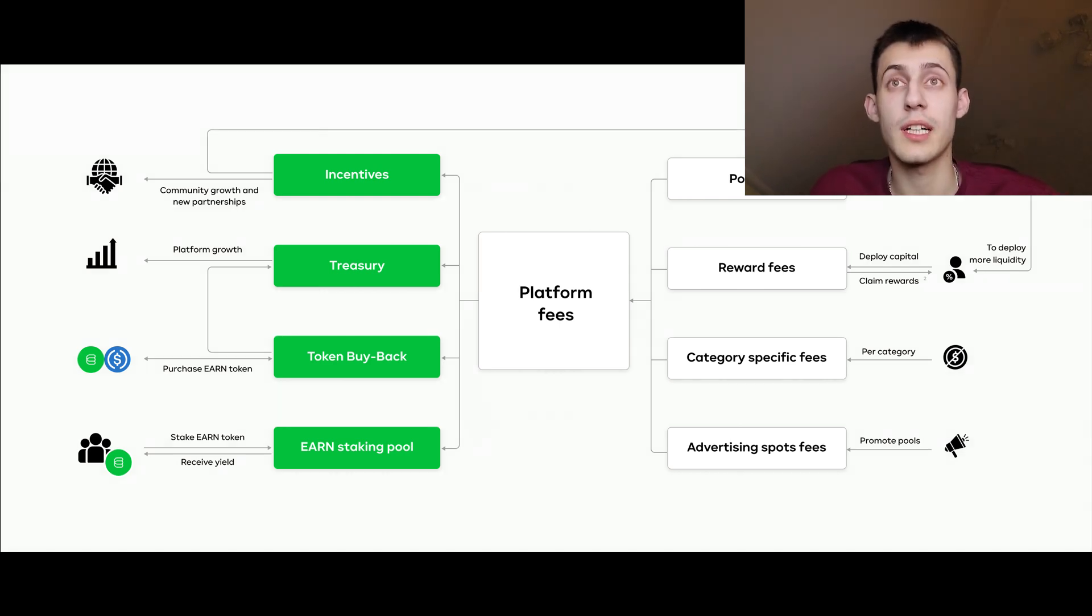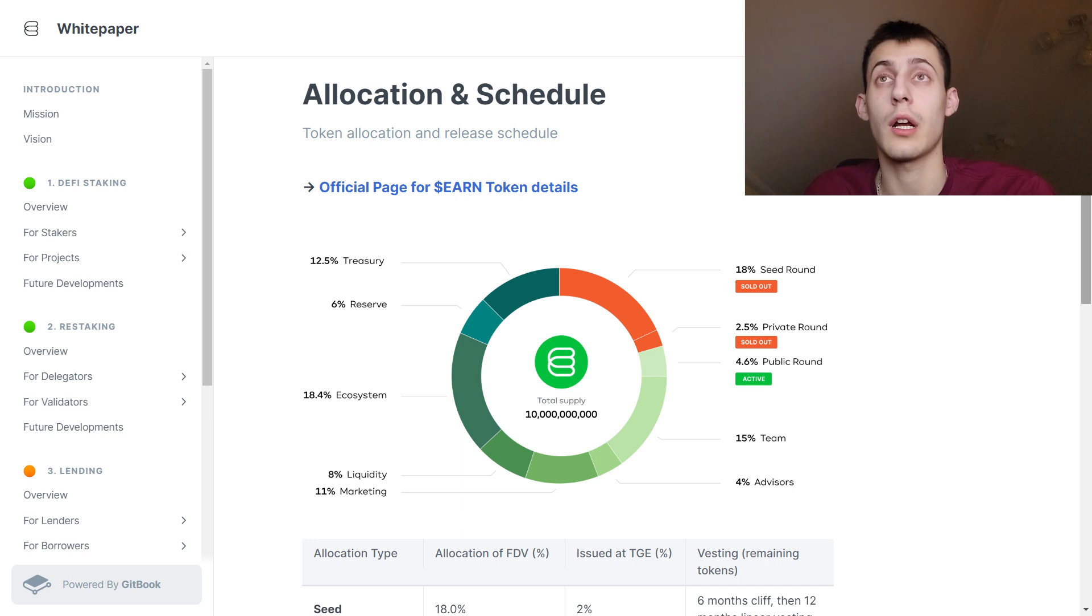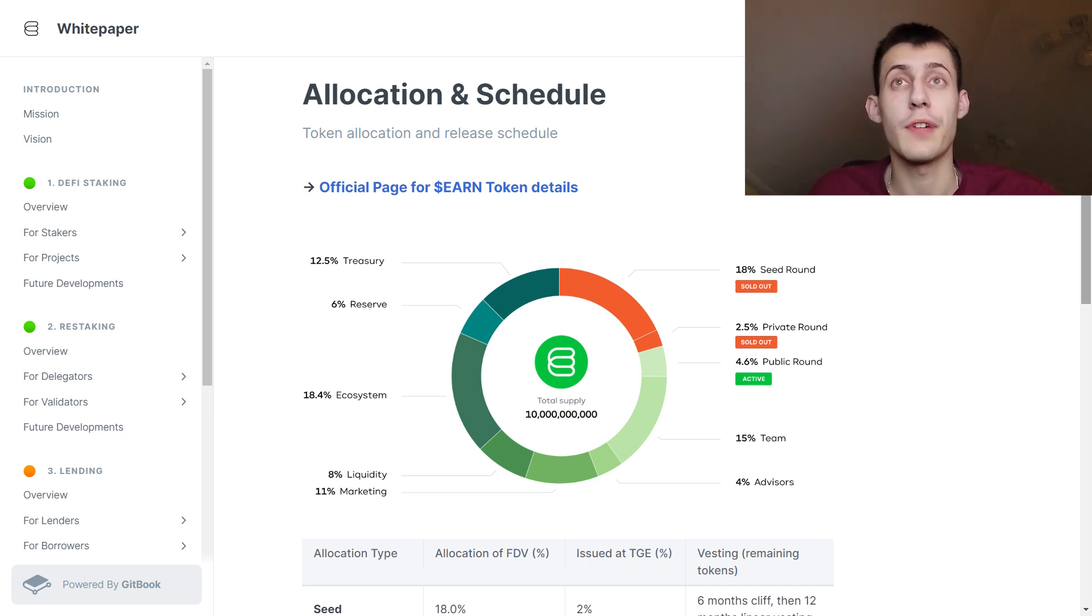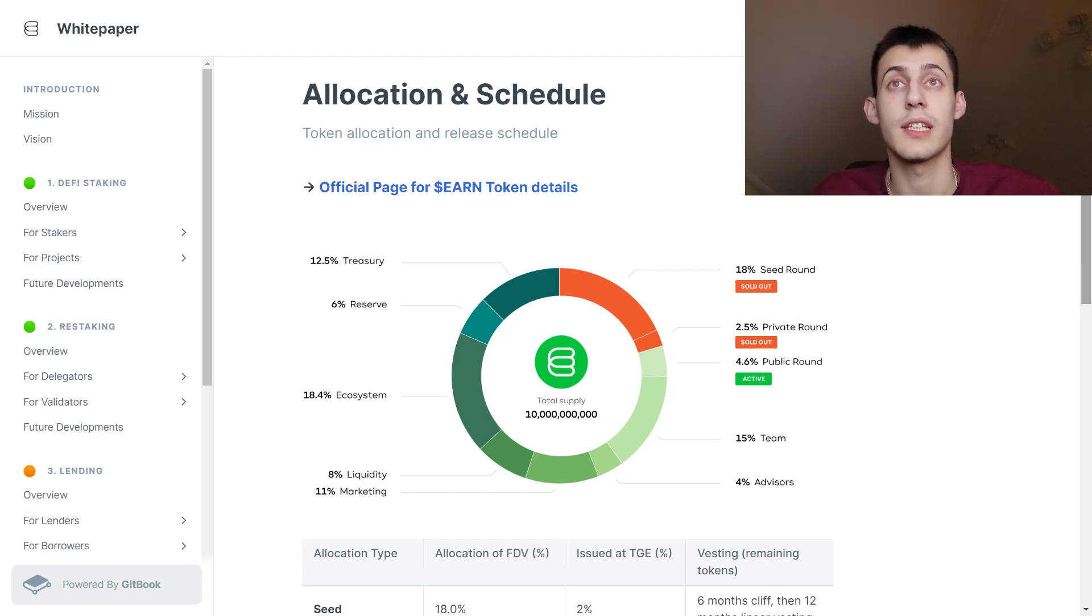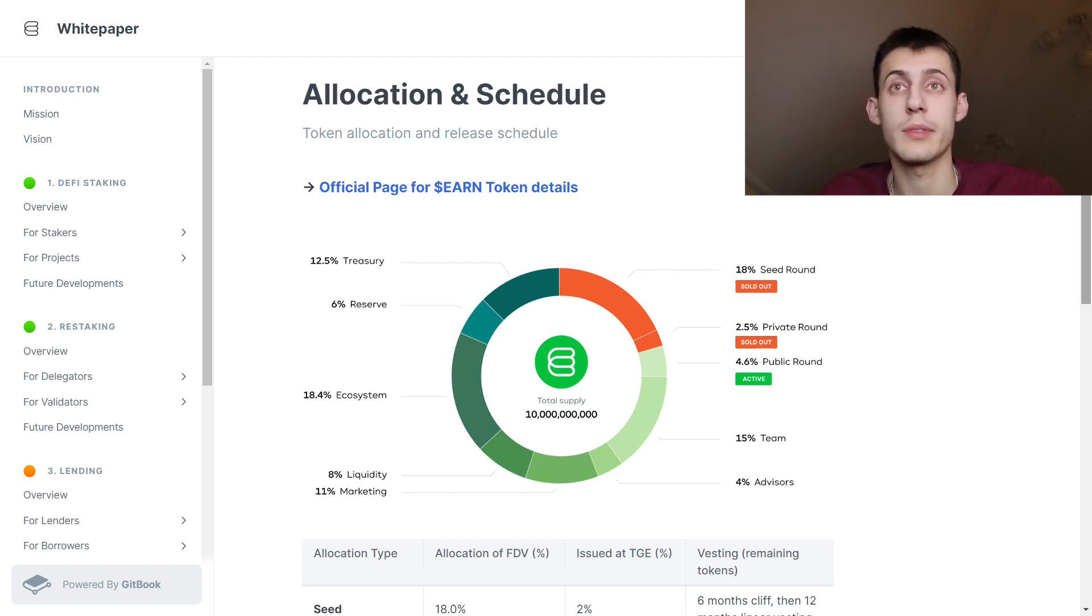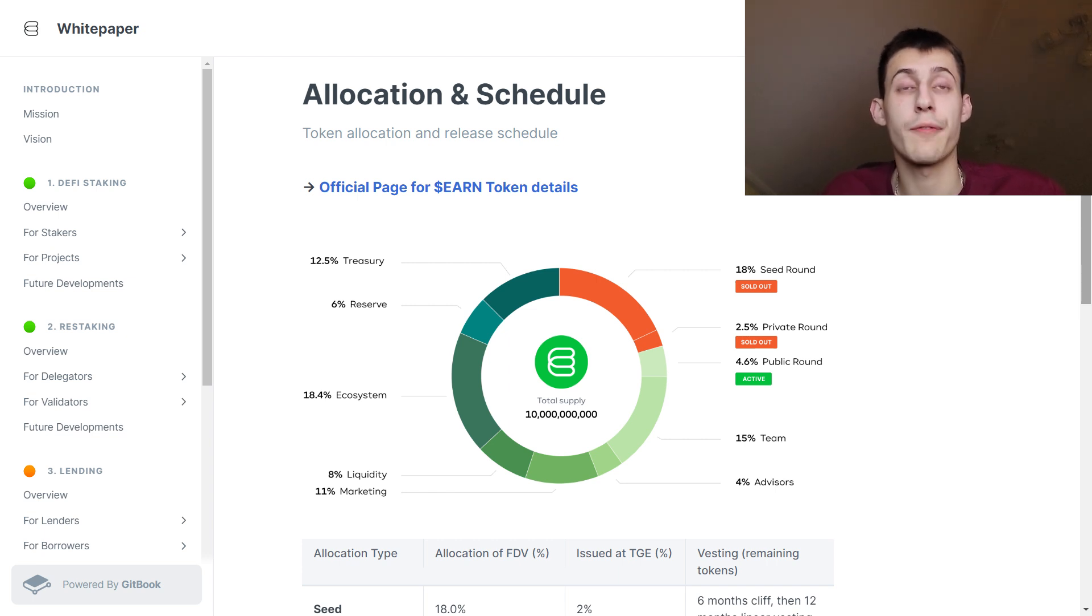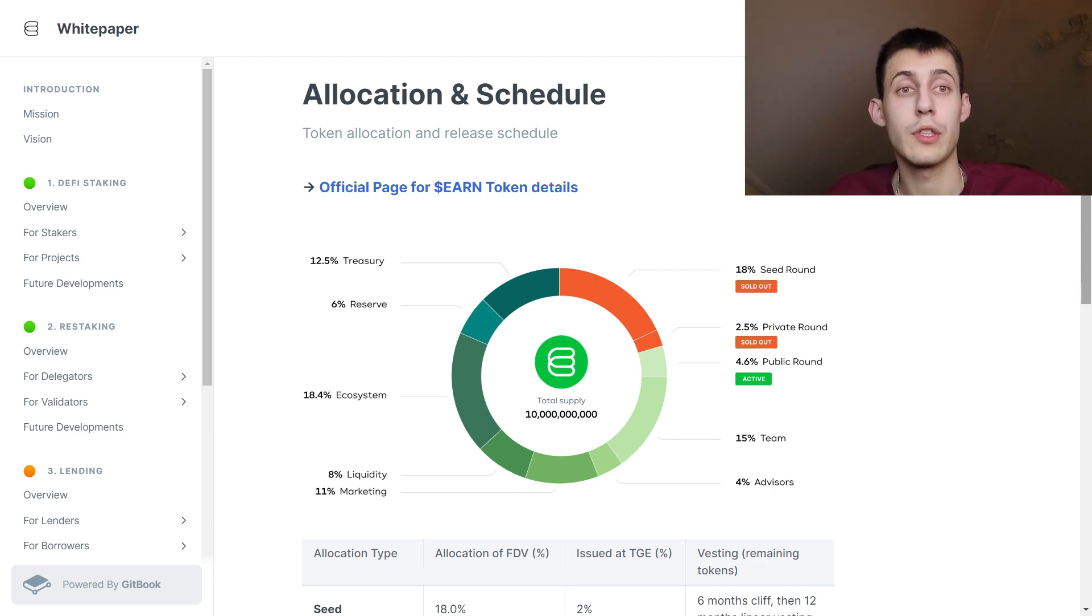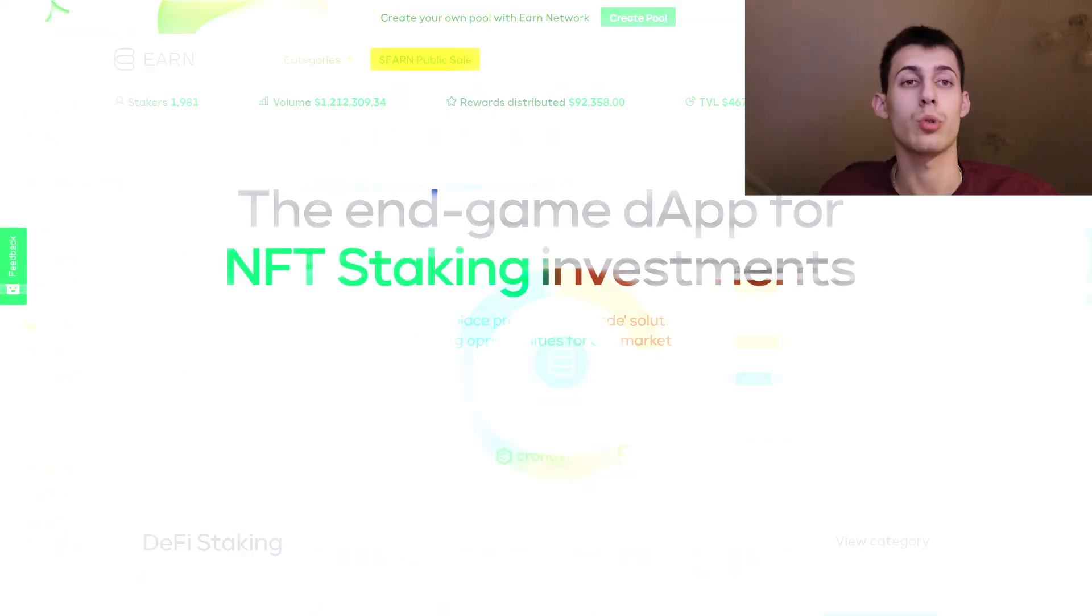Regarding the tokenomics, 8% of the tokens are allocated to the seed sale, 2.5% to the private sale, 5% to public, team gets 15% which as I said are locked, advisors get 4%, 11% are going to marketing, 8% to liquidity, 20% to ecosystem, 6% reserve and 12% to the treasury which is going to be used as a funding pool for the next rounds. These tokens will be locked and will not be sold on terms better than the seed or the private investor rounds.